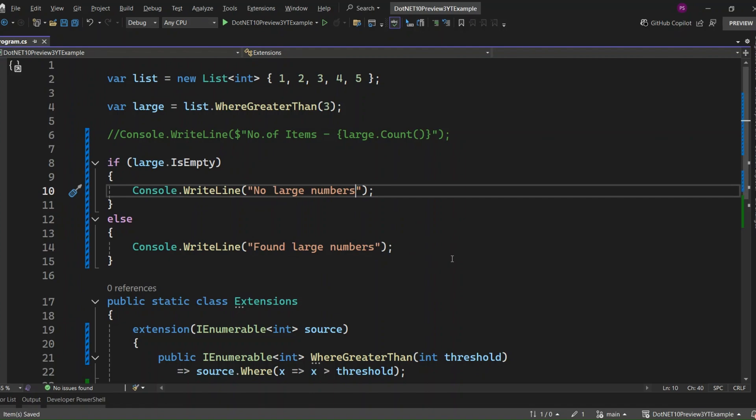Way more expressive, right? You're extending not just with methods anymore, but full-blown behavior, including properties, and everything feels like a native part of the type.